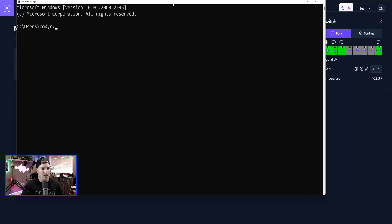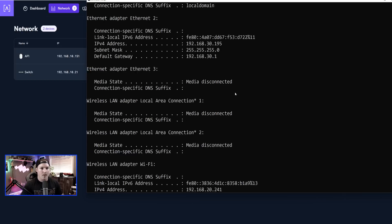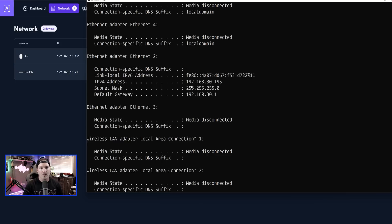Let's bring up a command prompt. If we type in IP config, and then we scroll up to our ethernet adapter, you could see that I'm getting 192.168.30.195, which is my camera network.